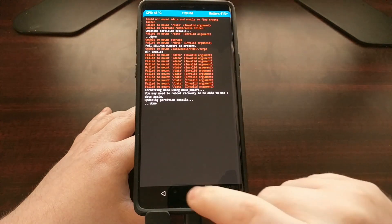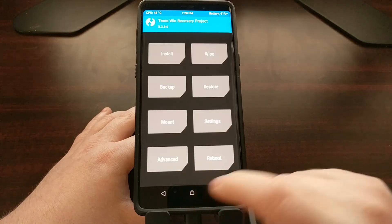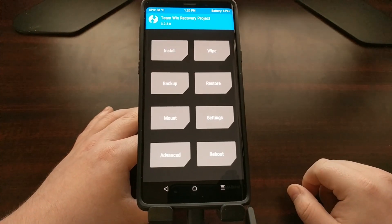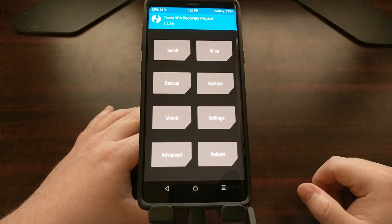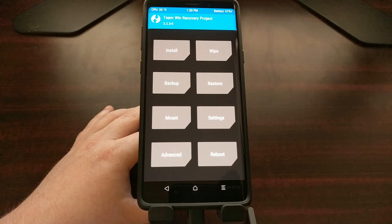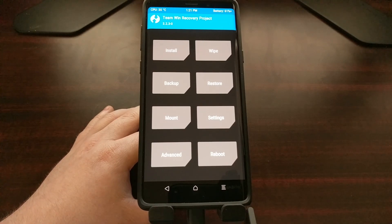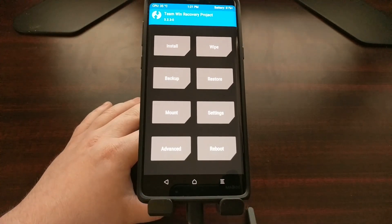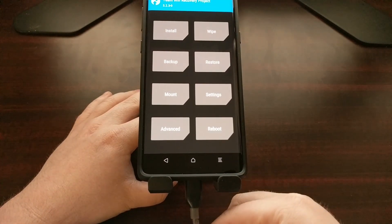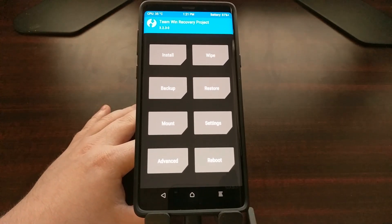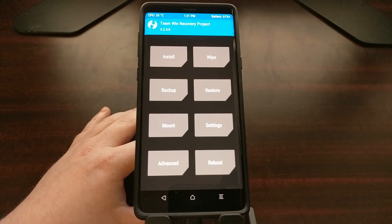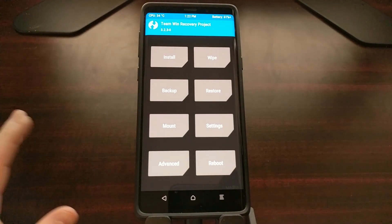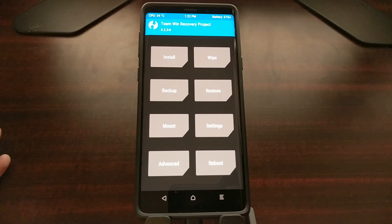We're going to need that because we need to flash Magisk to have TWRP permanently installed on our device. As we are still connected to the computer with USB cable, I have copied the latest version of Magisk, which at the time of recording is version 17.3.